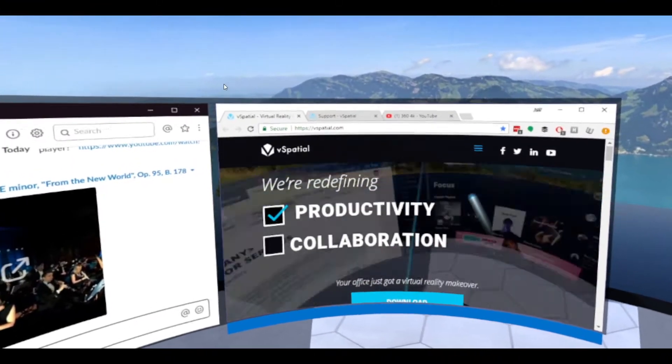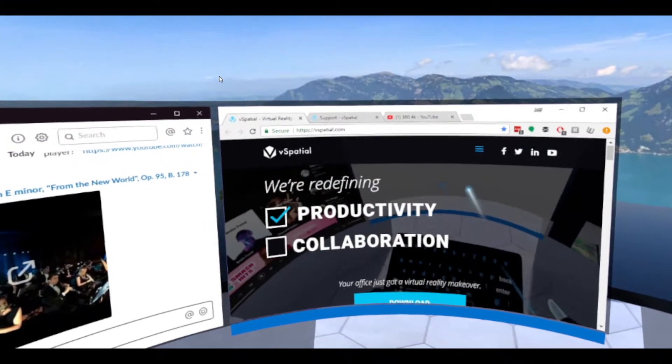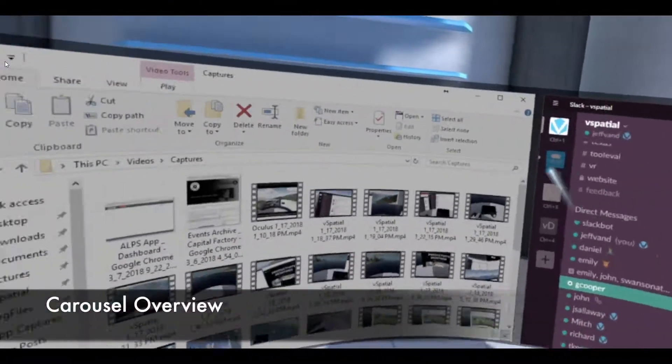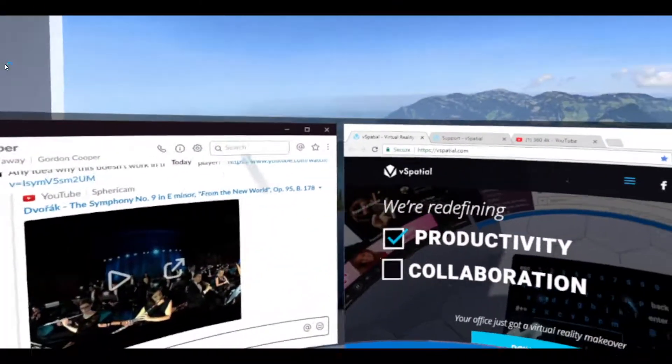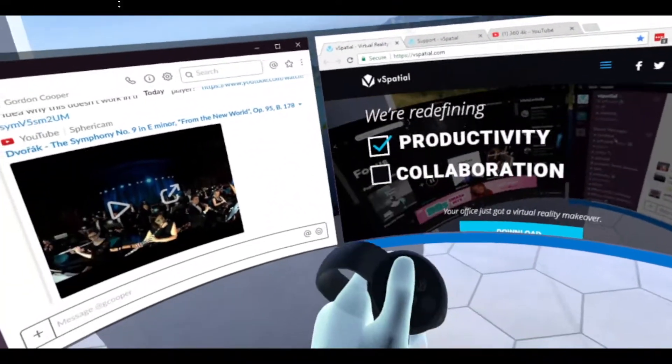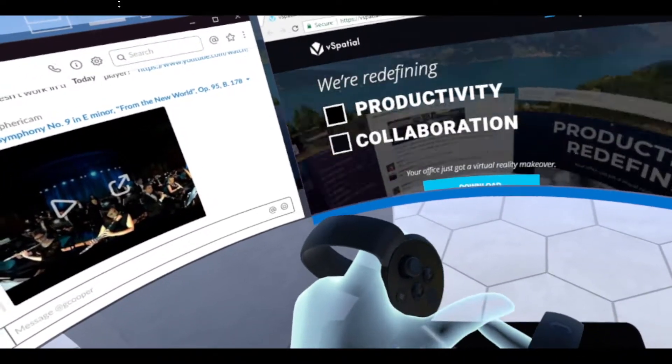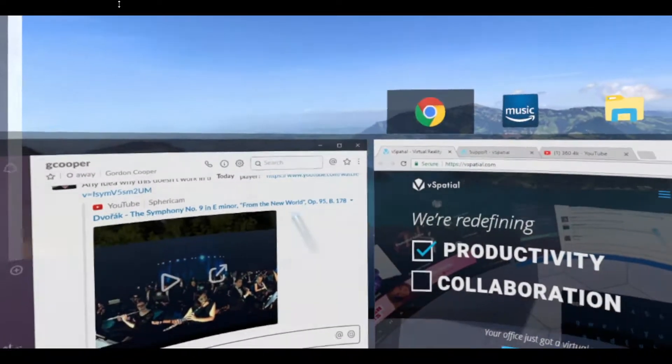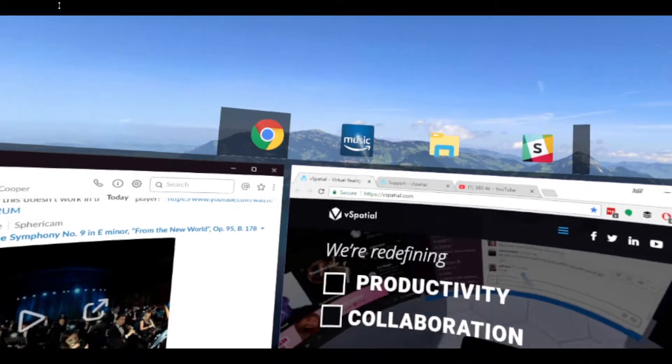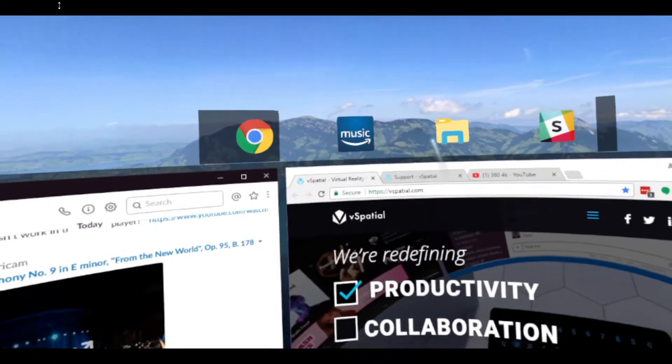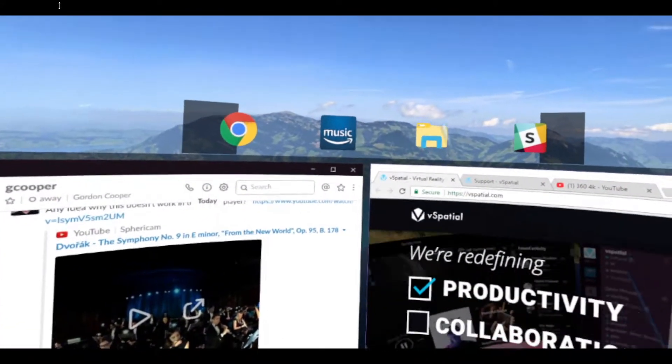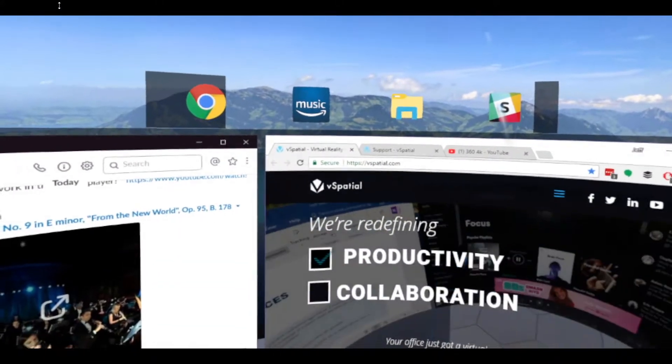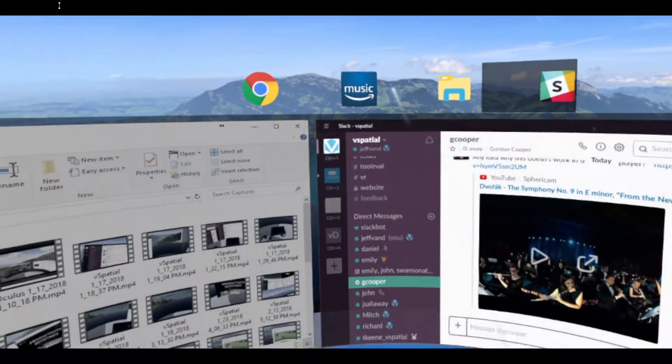The first feature we want to introduce is the carousel overview. Right now it's difficult to see all the windows you might have open in your carousel. When you use the scroll button on your controller, the joystick, you'll now see icons above the windows that allow you to see which windows are open and click a button to easily go to those.